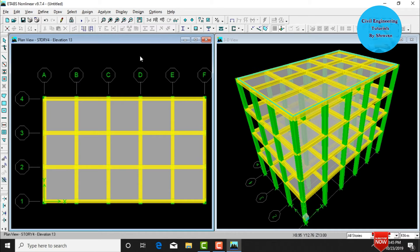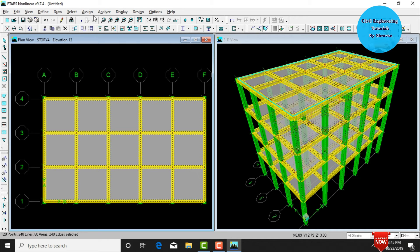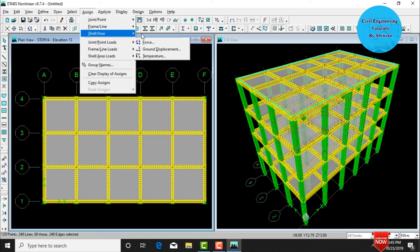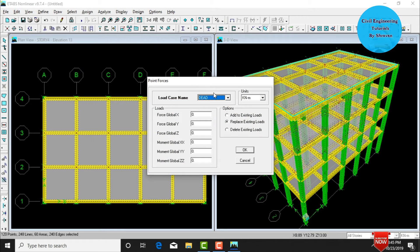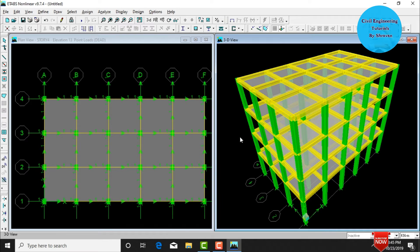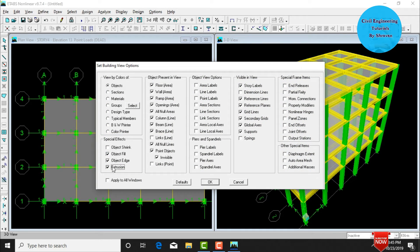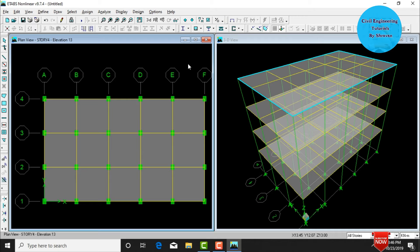After defining load cases, assign them to the building. Select all the building, go to Assign, Joint/Point Loads, Force to assign self-weight. Click Add to Existing Loads, set global Z direction value as -1, and click OK. The self-weight is now assigned. Then switch the view to Object Fill mode: click the right icon, deselect extrusion, apply to all windows, and click OK.